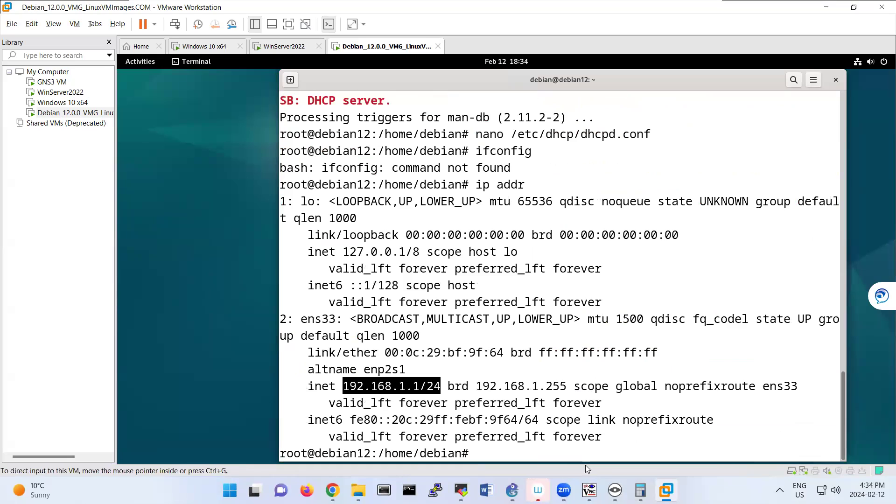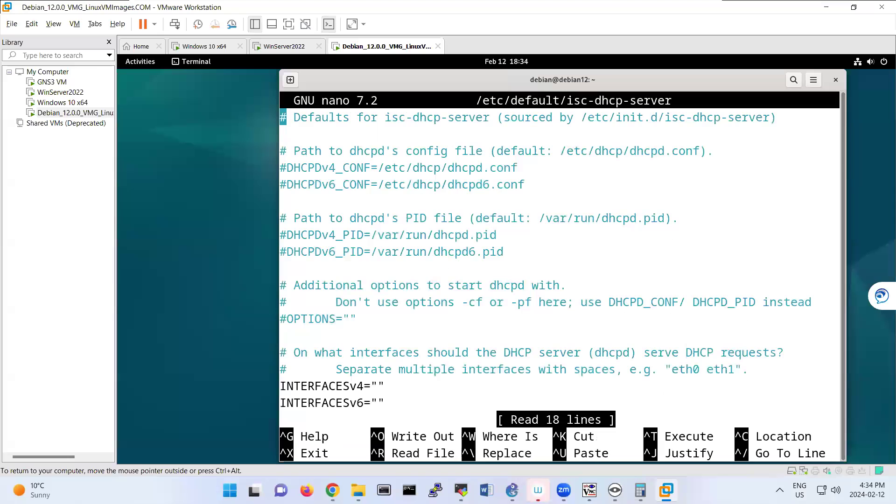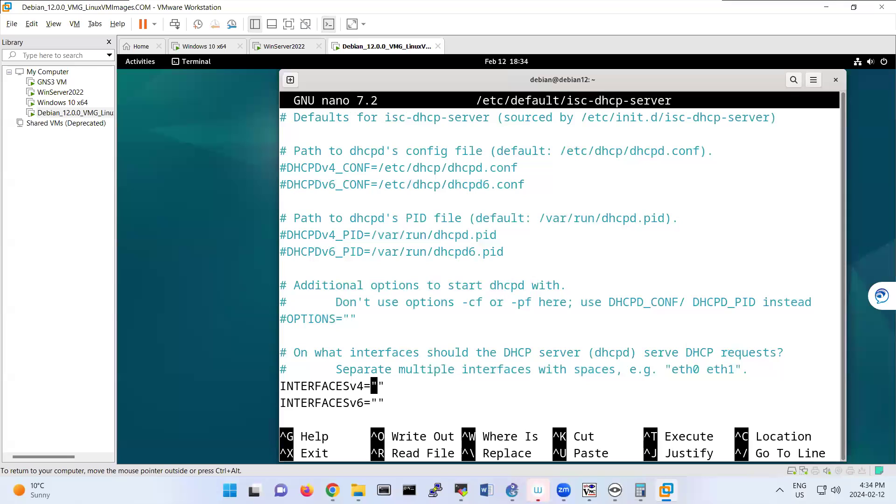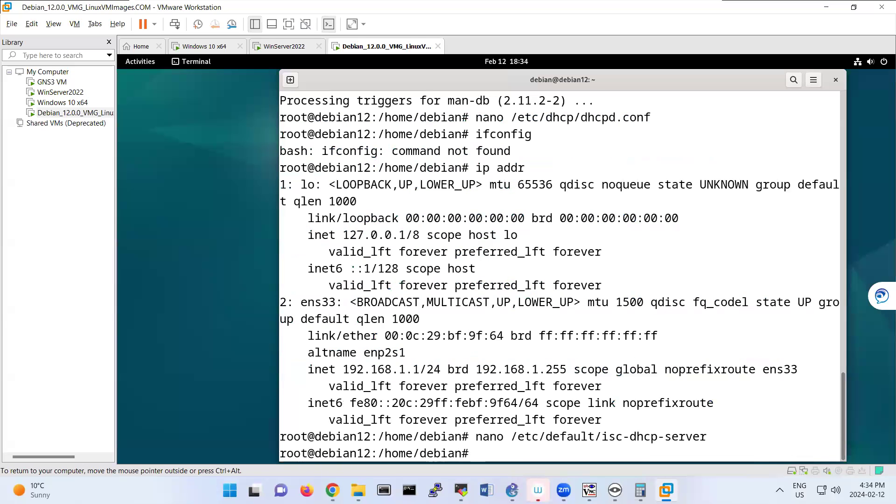And there is a configuration under /etc/default/isc-dhcp-server. You see that that's the interface that you're setting for your DHCP, ENS33. The same interface that we had.